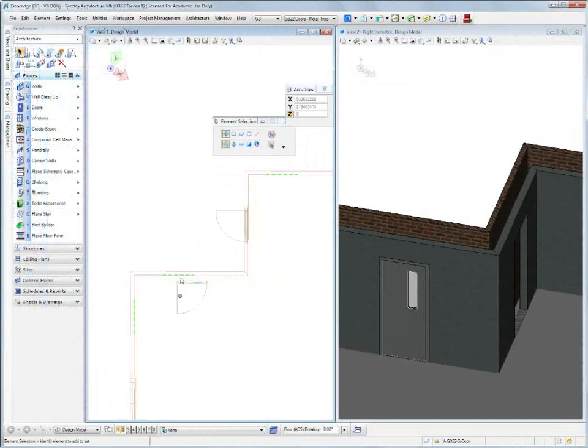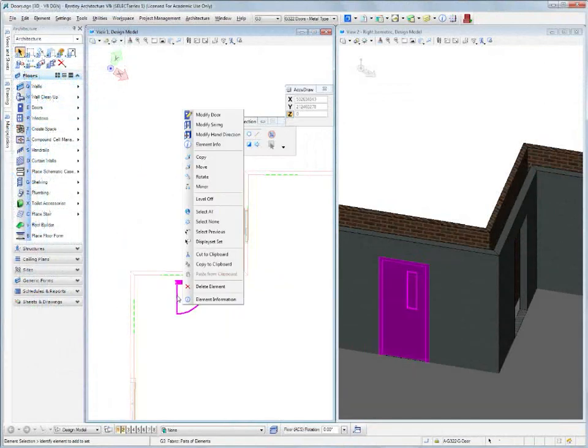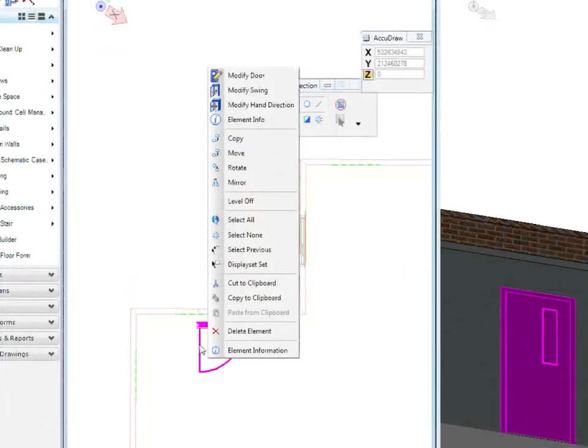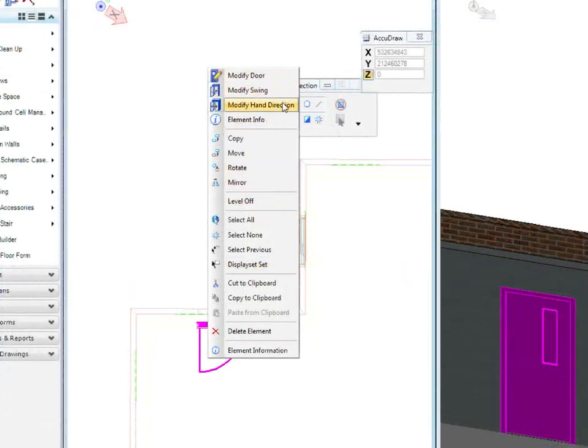A more rapid way of doing it might be to come in here and just right click. And you have modify door, modify swing, modify hand.